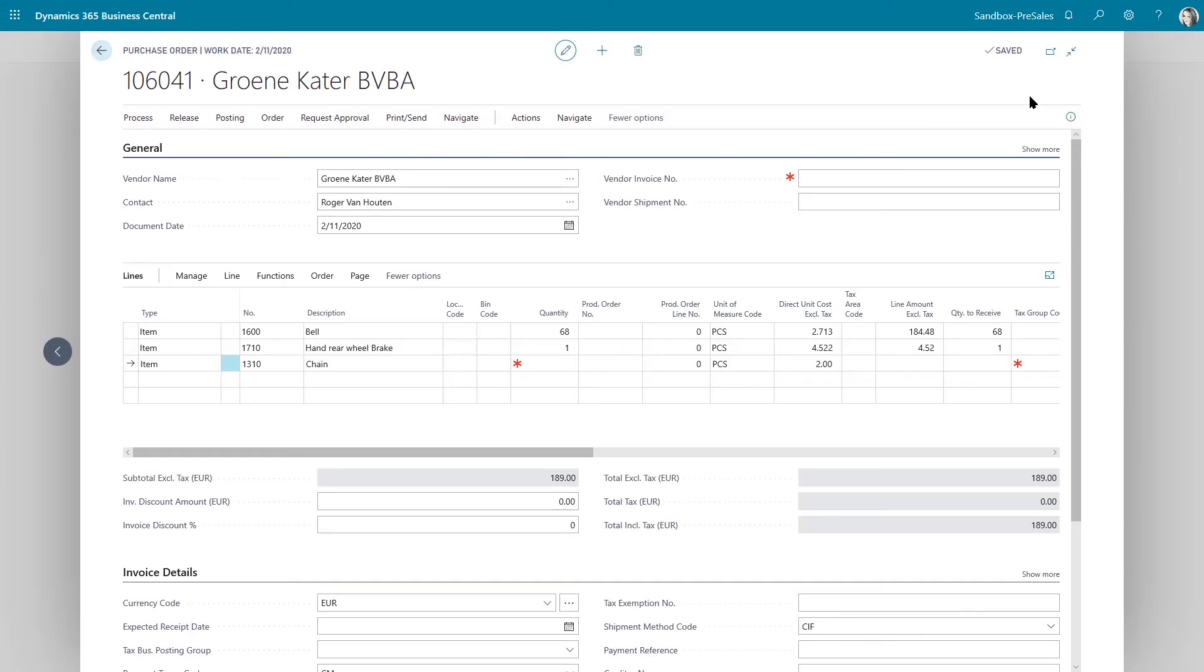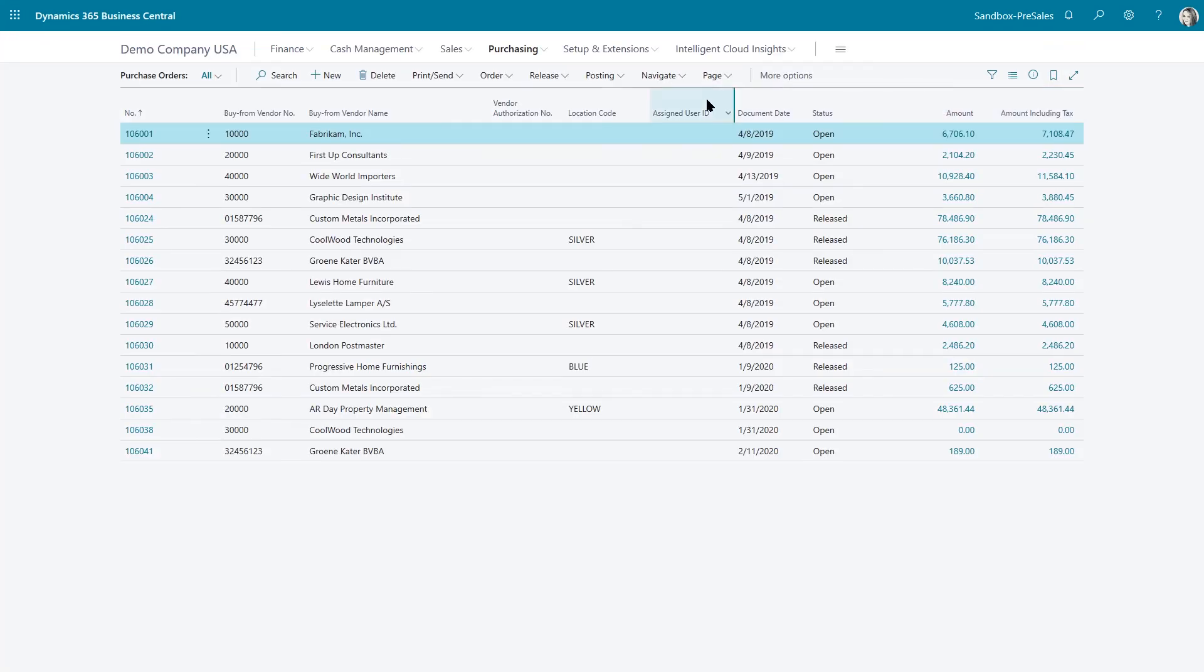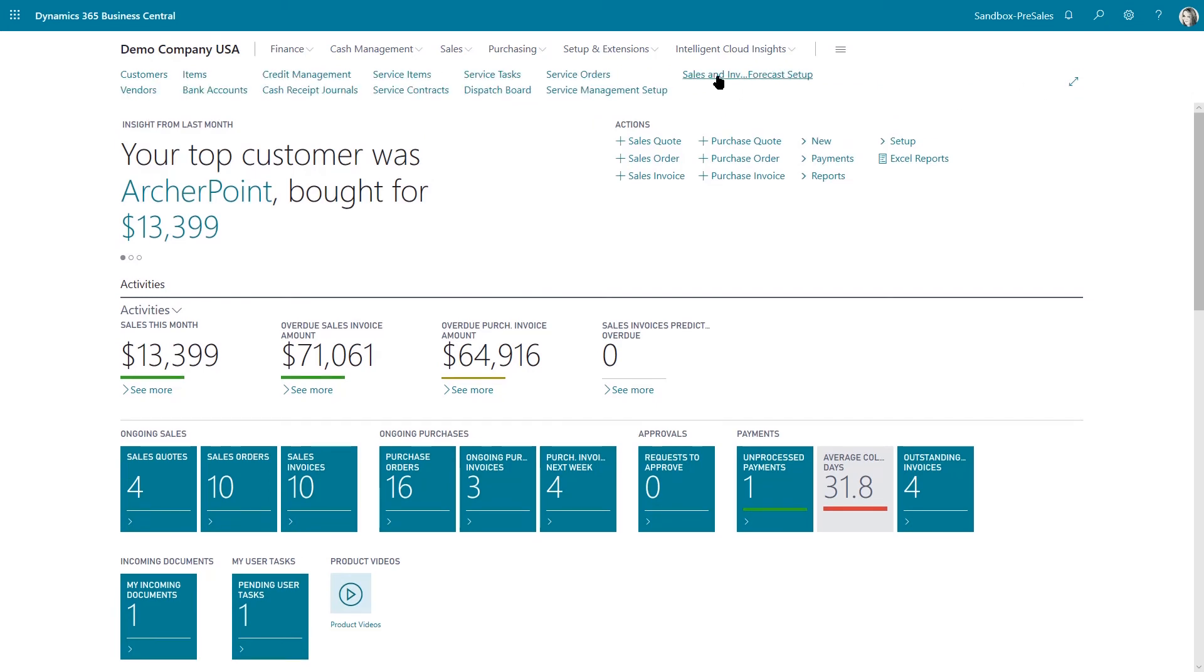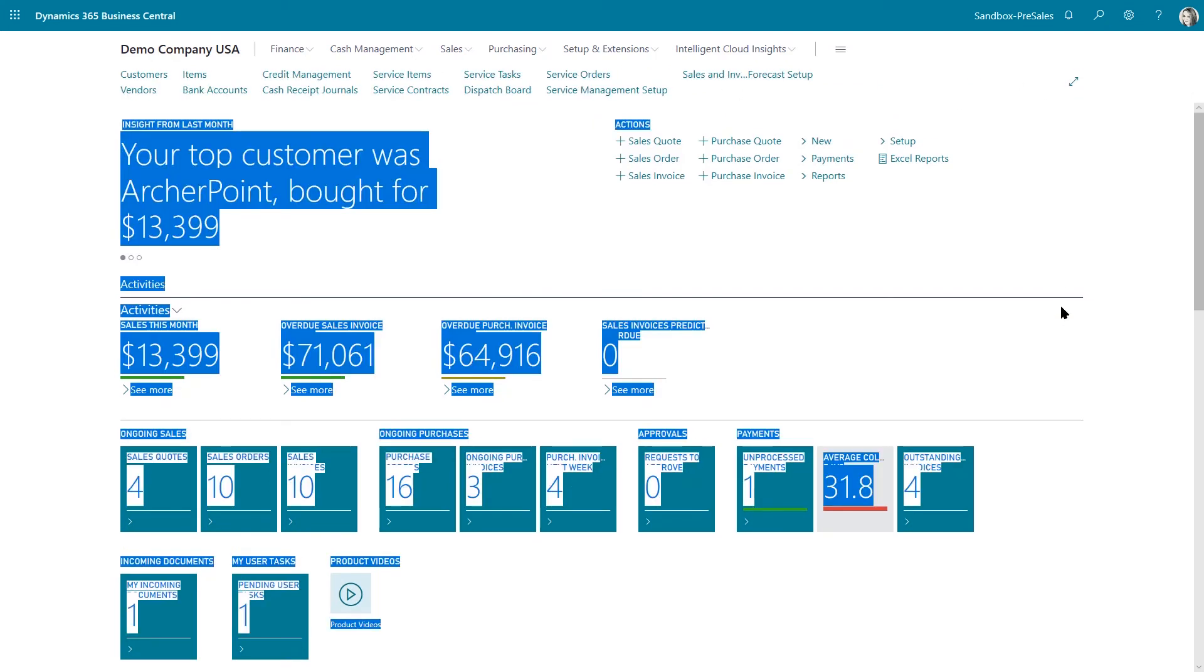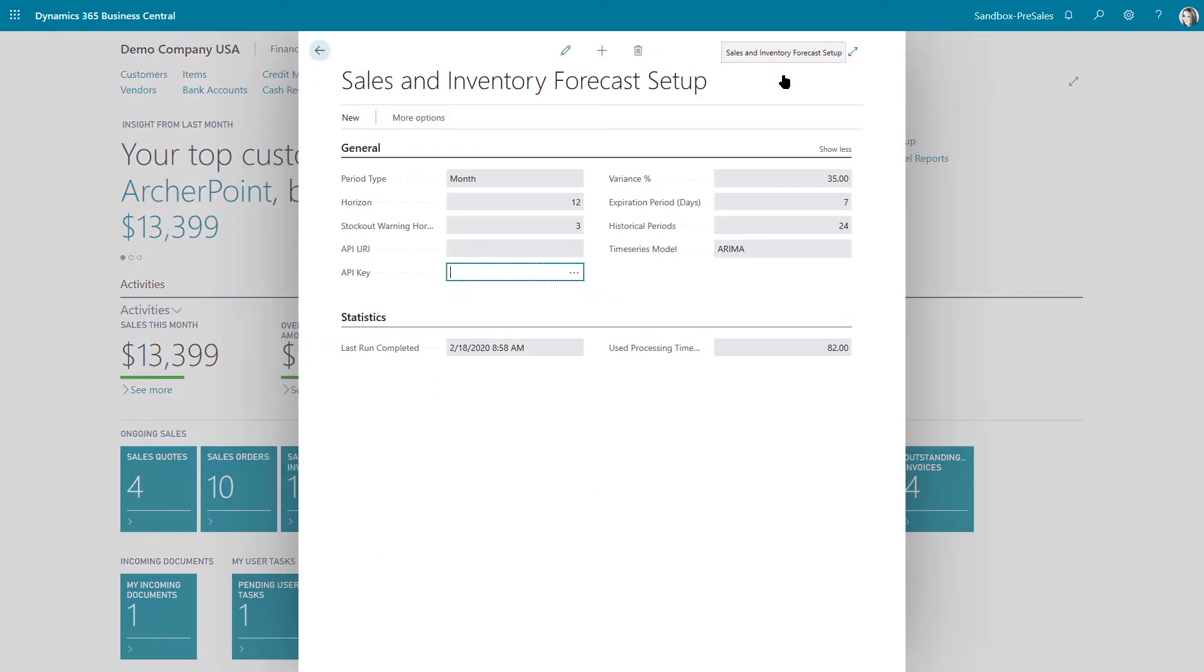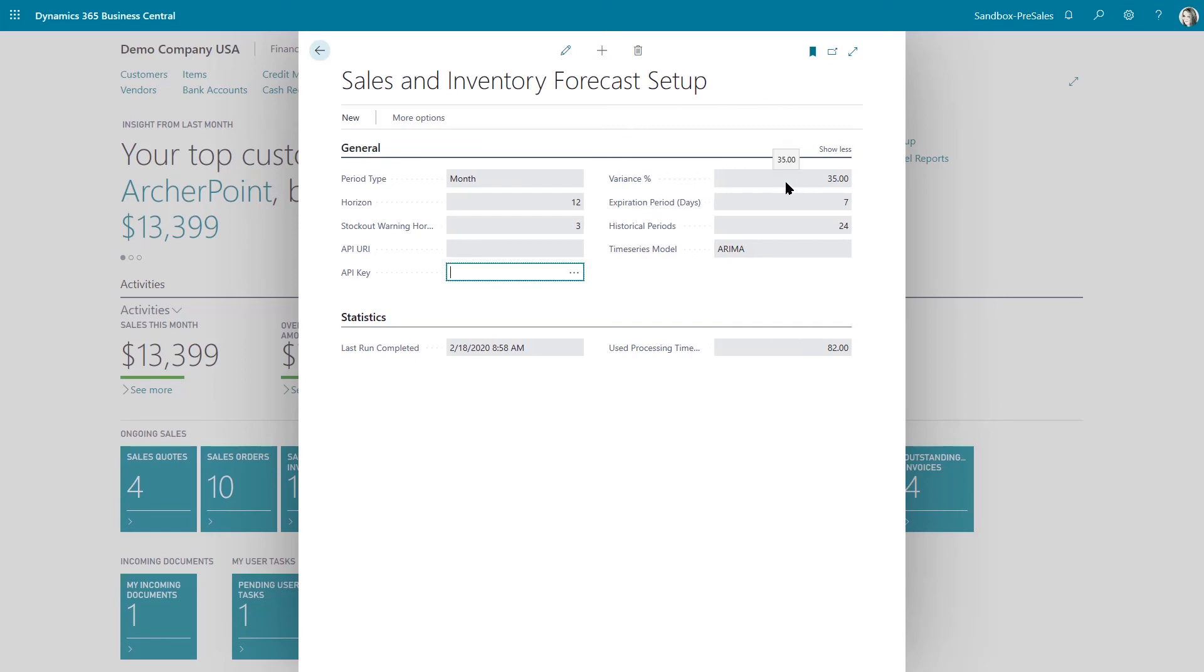Let's just look at the setup and give you an idea of what's available. Here we go. So this is where I determine what horizon, how far out I want to look, how many historical periods I want to evaluate, and you have some control here over the variance that's acceptable.